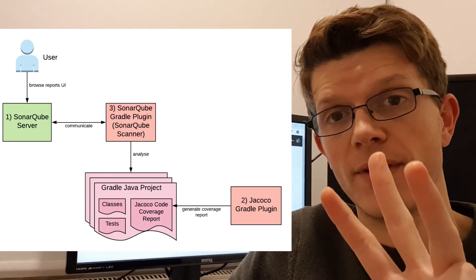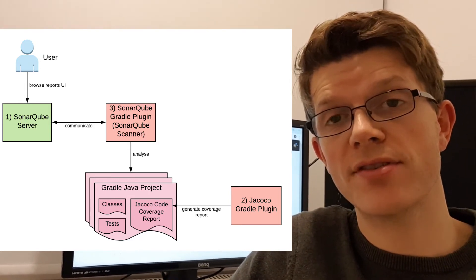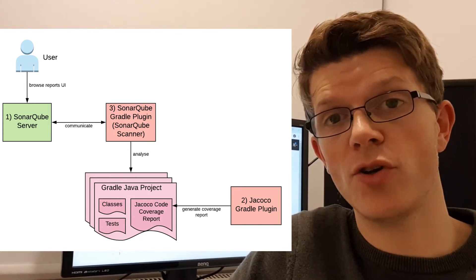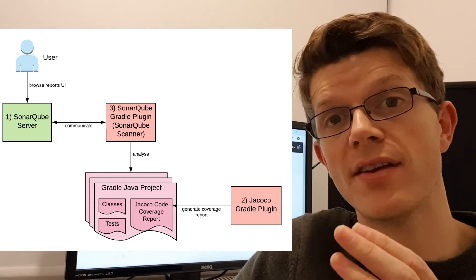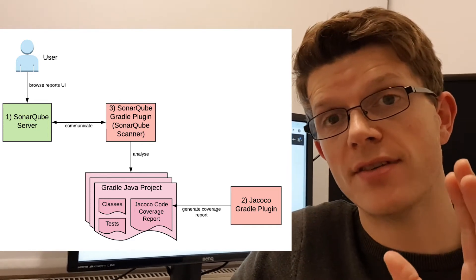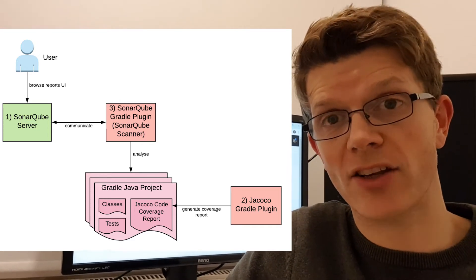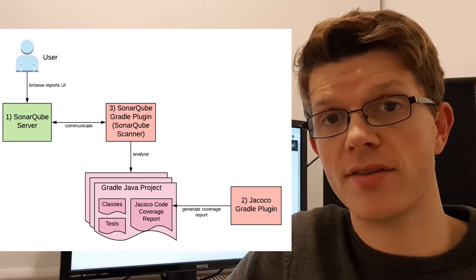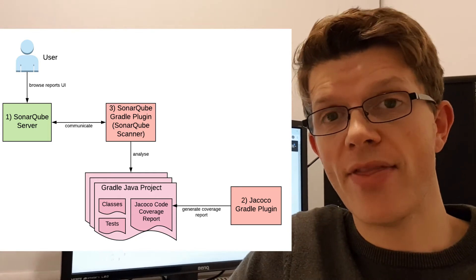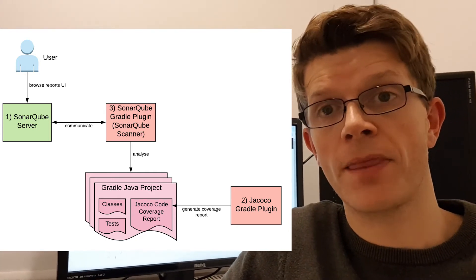The third thing we need is the SonarQube scanner, a process that runs a scan against our code and communicates with the SonarQube server. That also runs within a Gradle plugin.